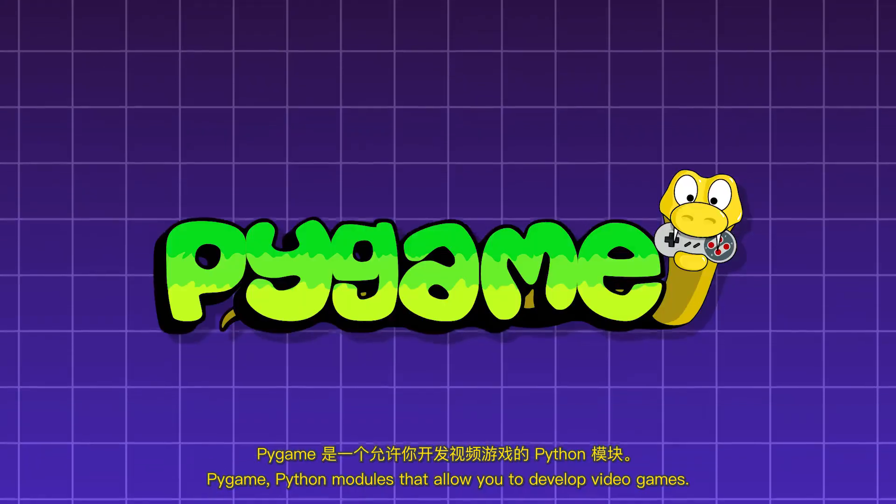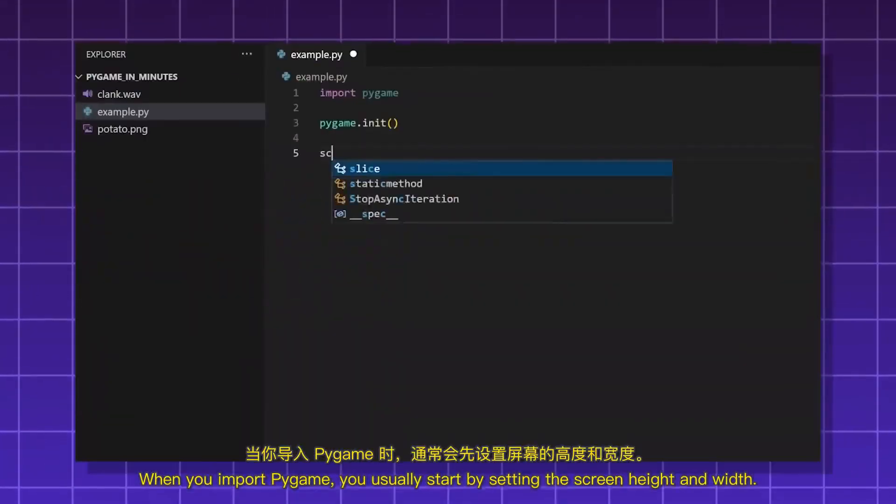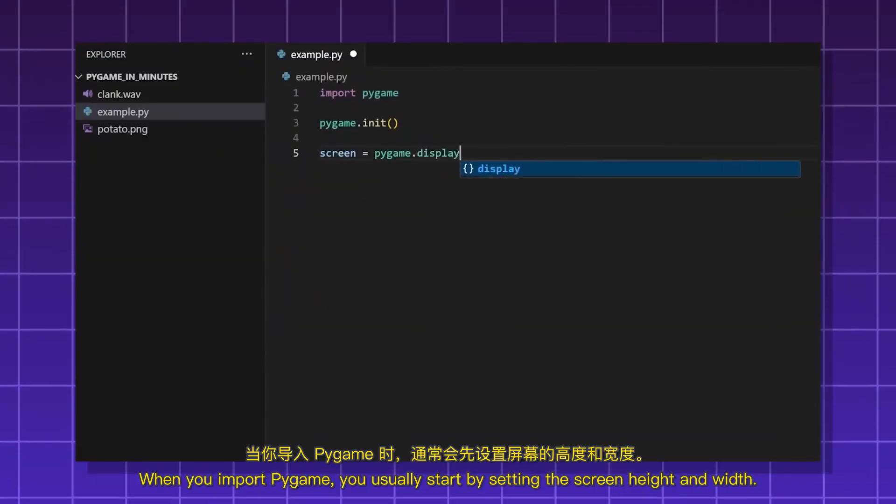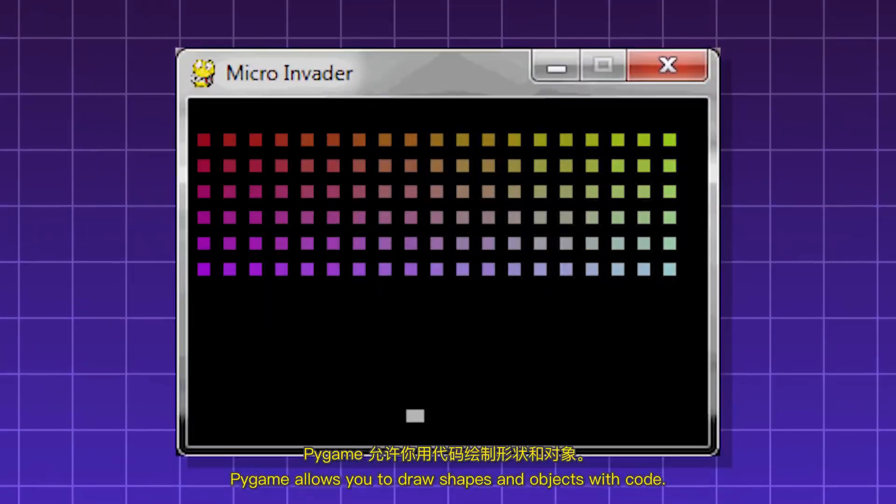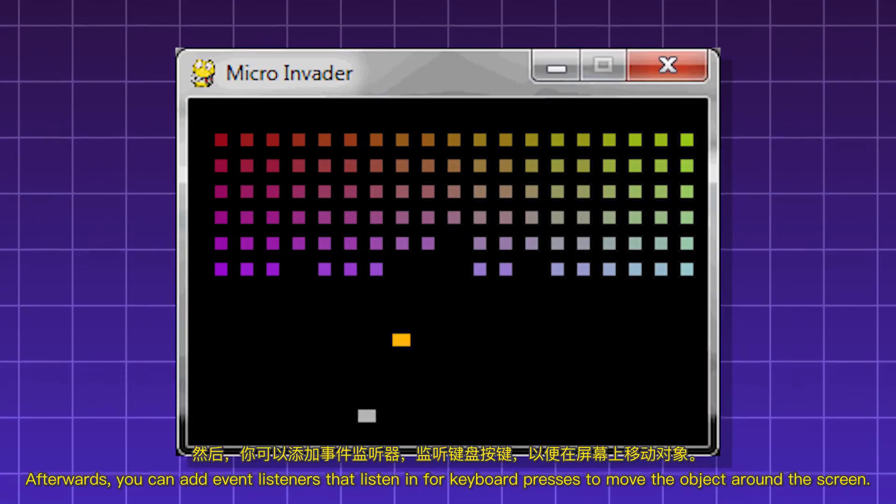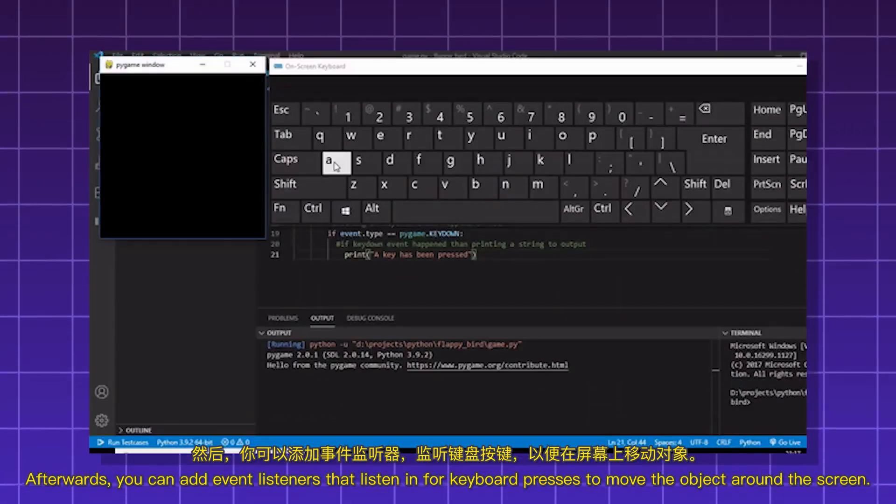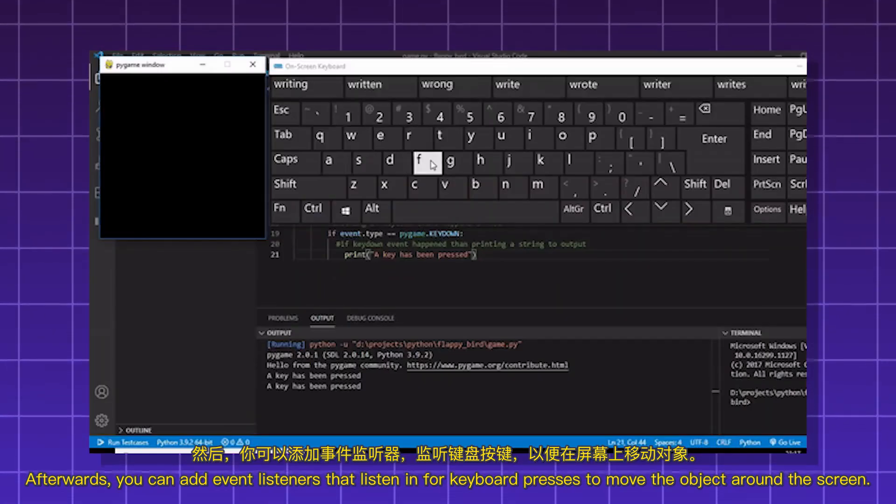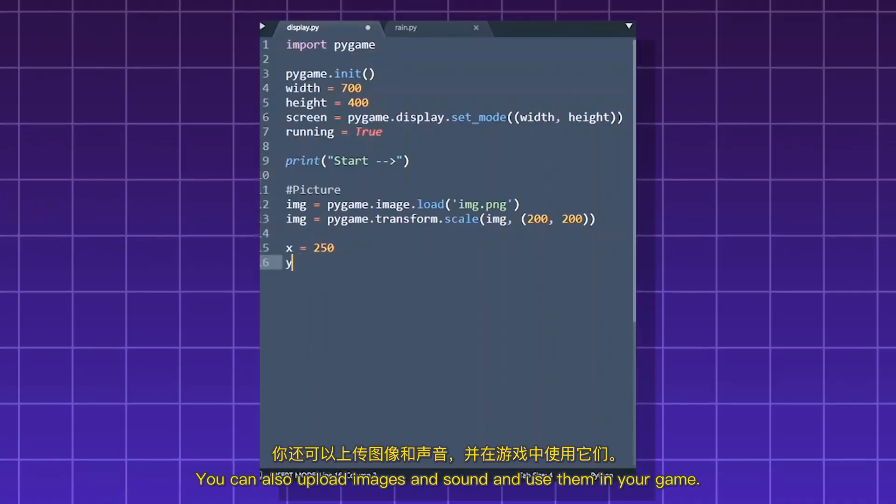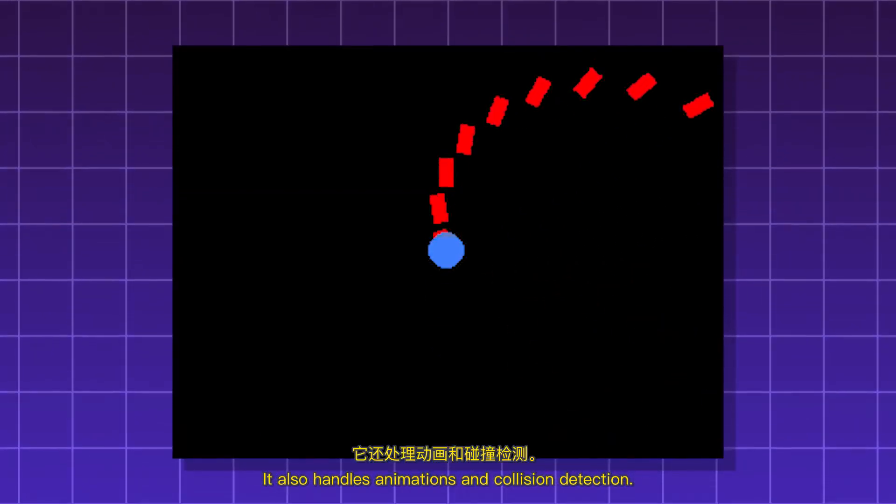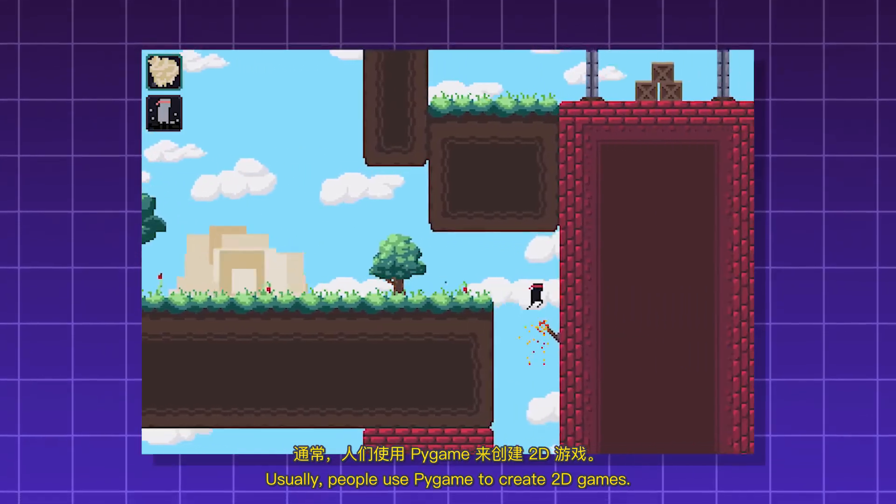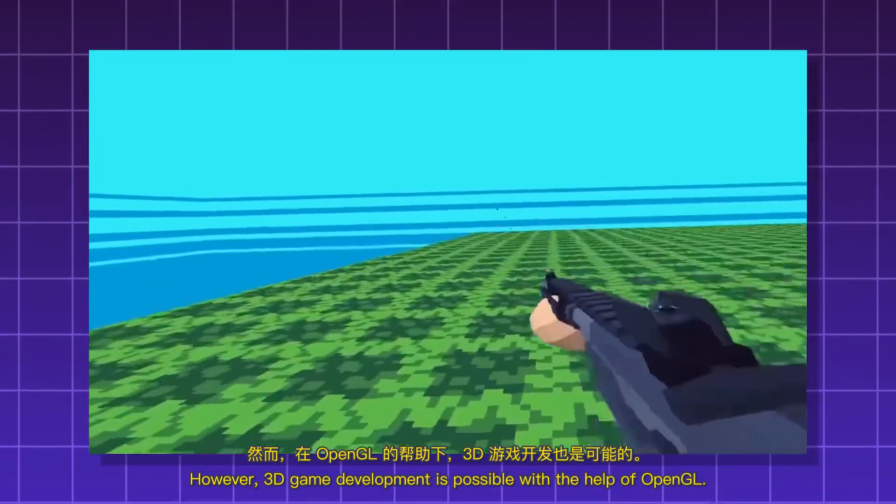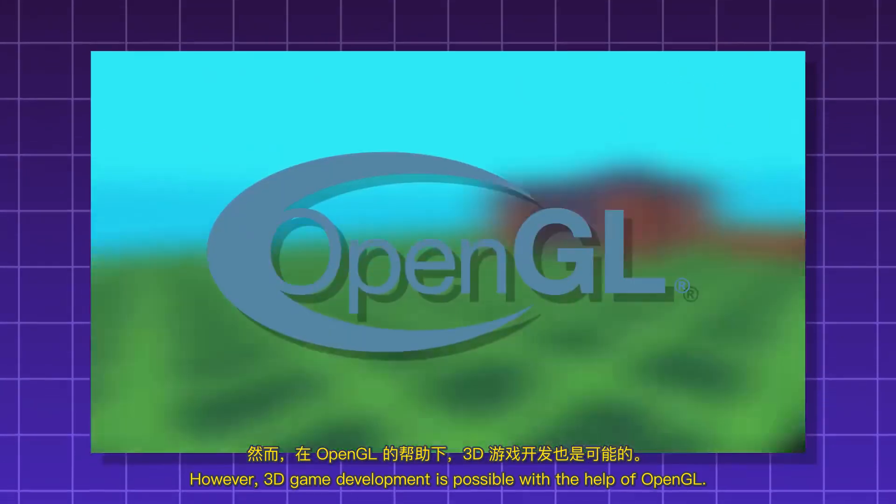Pygame. Python modules that allow you to develop video games. When you import Pygame, you usually start by setting the screen height and width. Pygame allows you to draw shapes and objects with code. Afterwards, you can add event listeners that listen for keyboard presses to move objects around the screen. You can also upload images and sound and use them in your game. It also handles animations and collision detection. Usually people use Pygame to create 2D games. However, 3D game development is possible with the help of OpenGL.